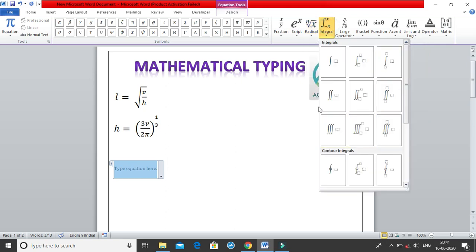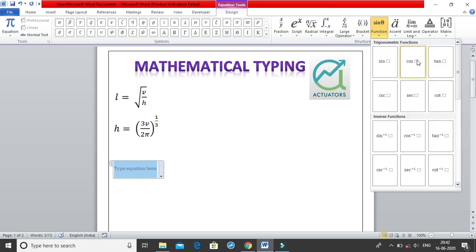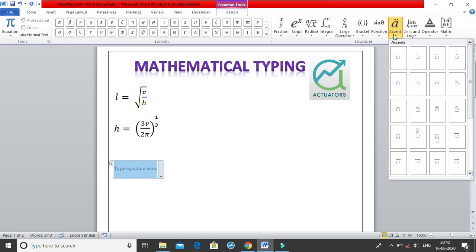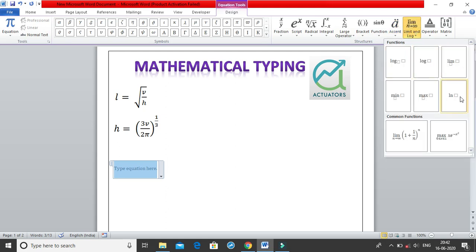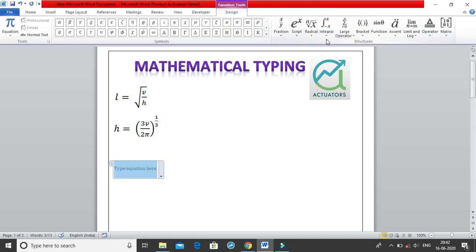We have Integrals — definite integrals, indefinite integrals, double integrals, and triple integrals. We also have Large Operators like summation and product. Then all three bracket types, different trigonometric and inverse trigonometric functions, and functions like limit, log, ln, max, min. We have Operators such as plus, minus, equals, and Matrices. These are the structures we'll almost all use in today's class.